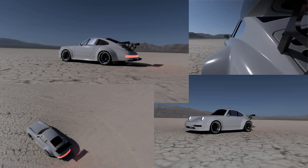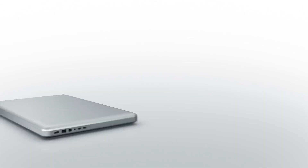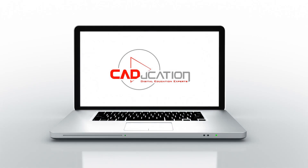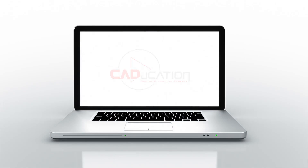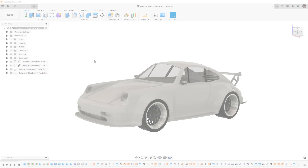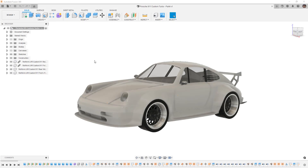In this video, we're going to finalize appearances, make final adjustments to the model, and create some renders of our Porsche 911. Hey everyone, this is Matt with Learn Everything About Design, and in this video we're going to finalize our Porsche 911 concept.